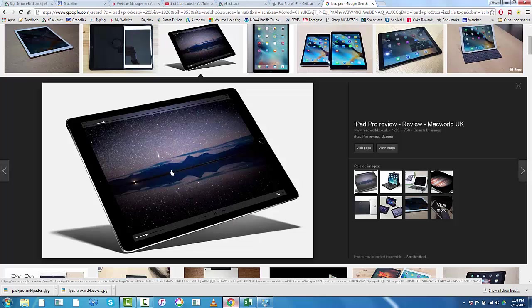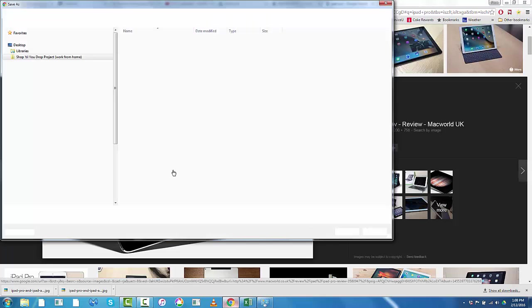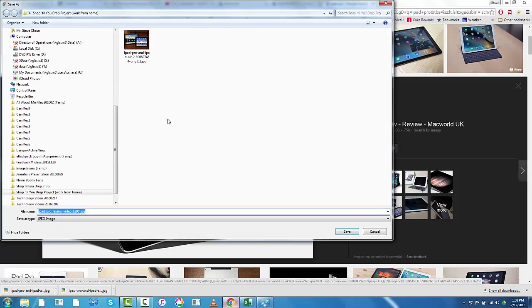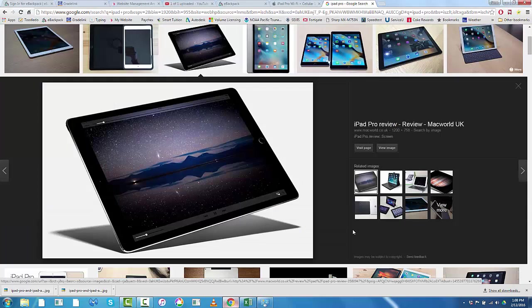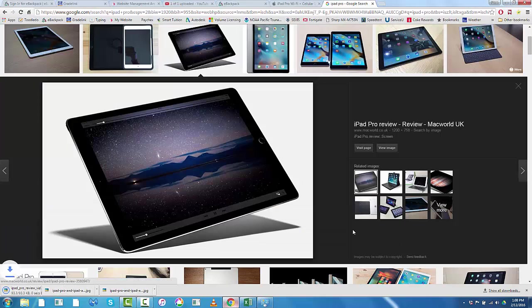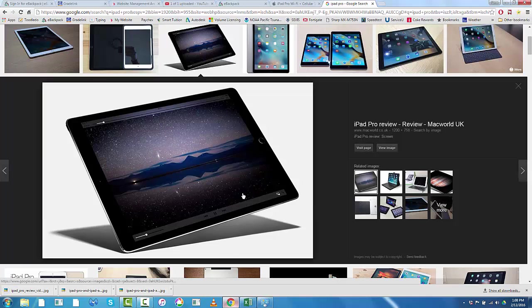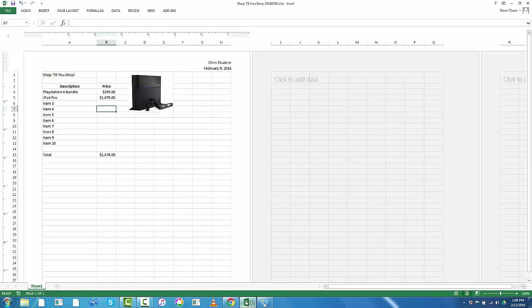I'm going to put that on my flash drive under the images folder if it comes up. There. Okay, so you'll see it's under my shop to drop project, which should be under images on your computer. All right, so I'll go back to Excel here.